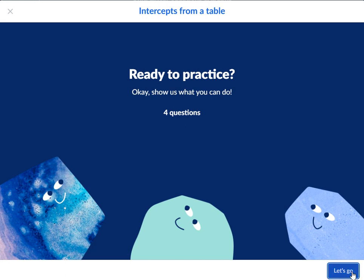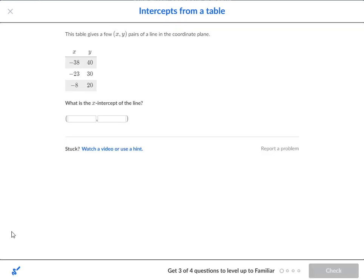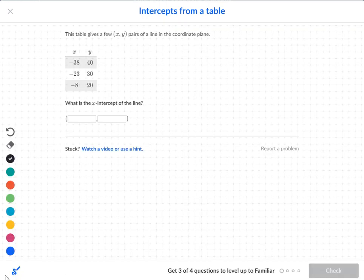Intercepts from a table. You got the following table, and it has the values of negative 38 and 40, negative 23 and 30, and negative 8 and 20.